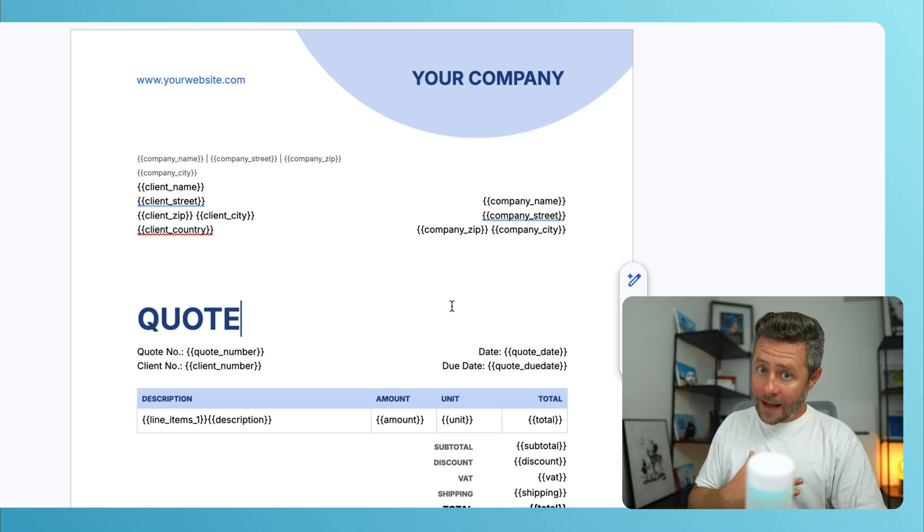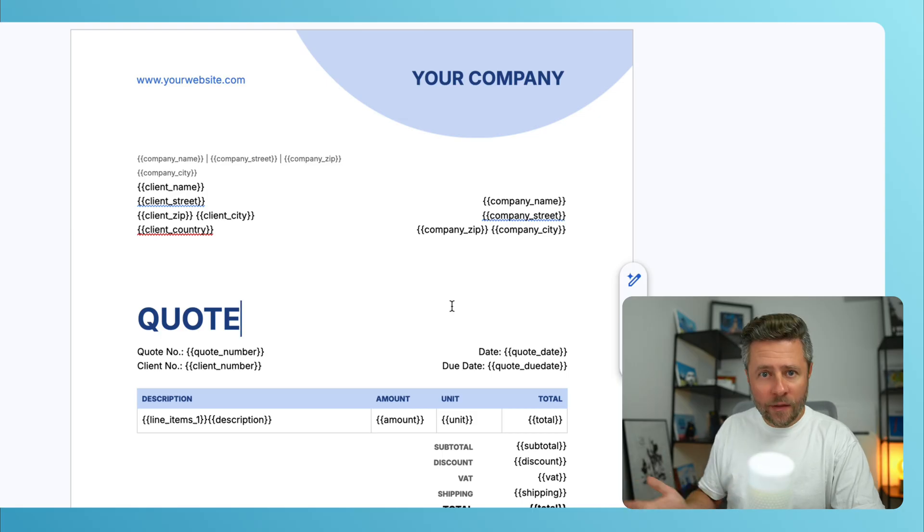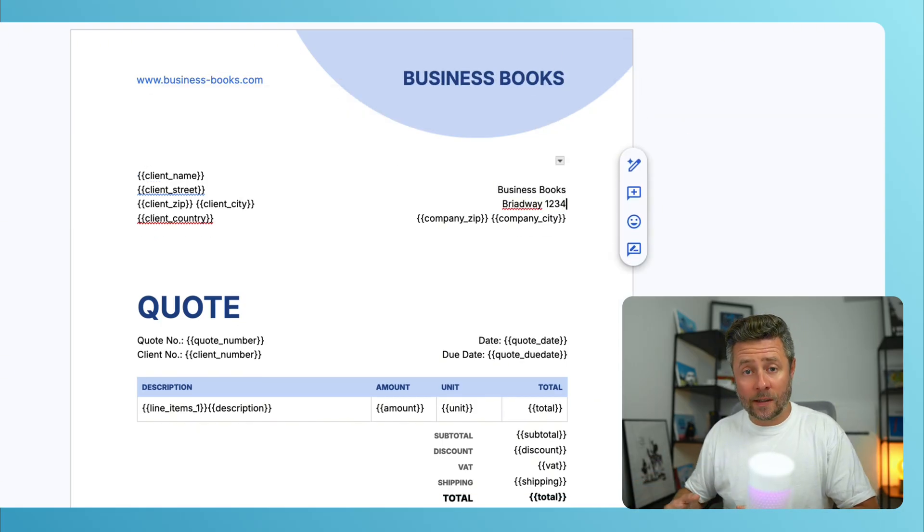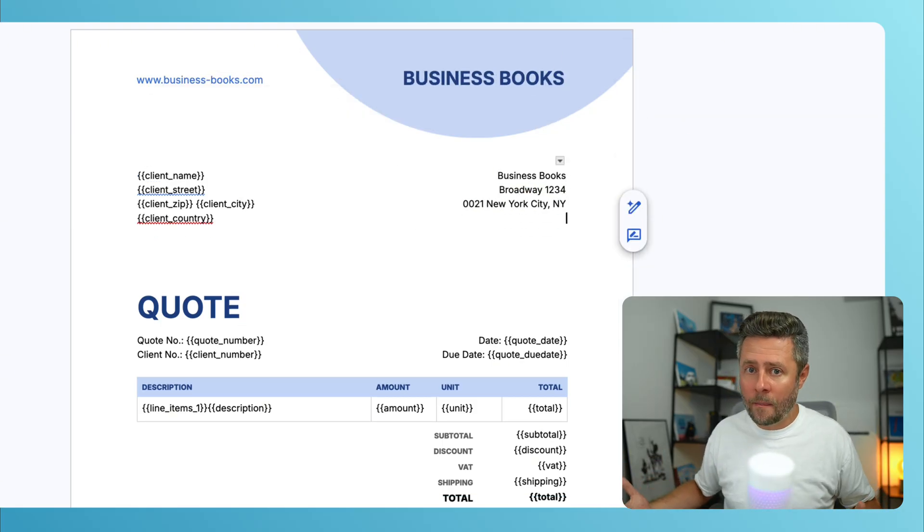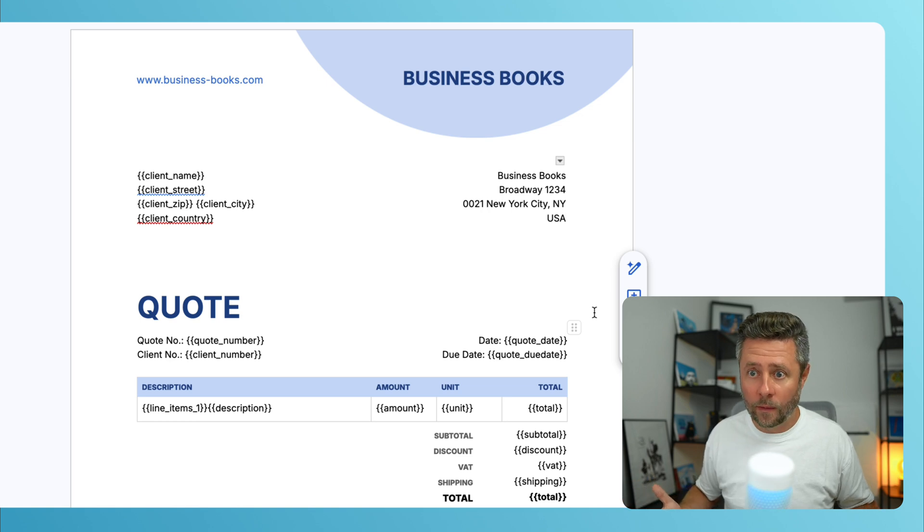As for my company details, I want to get rid of those placeholders and use static values instead, because details of my company are not going to change that often.